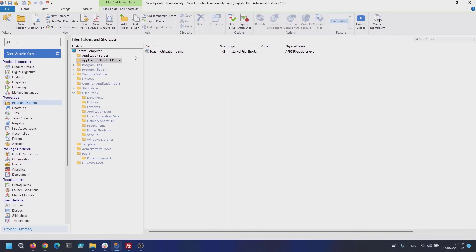Basically, while your application is launched, the updater.exe starts the process to check for updates. In case an update is available, it will display the Toast Notification. Otherwise, it will simply exit.